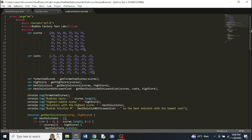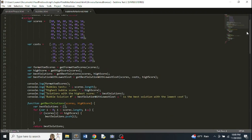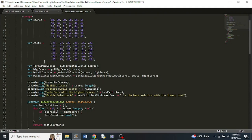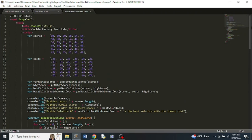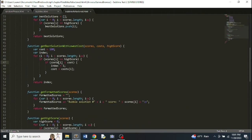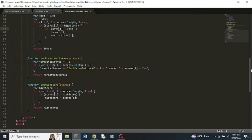I also relabeled some other functions because I thought it made the code look cleaner. So here's what I ended up with — two arrays of numbers, then some variables whose values come from calling functions: formatted scores, high score, best solutions, and best solution with lowest cost. Then we log all of that to the console with some explanatory text. I put all my functions at the bottom, with variables grouped together, logs grouped together, and functions in alphabetical order.